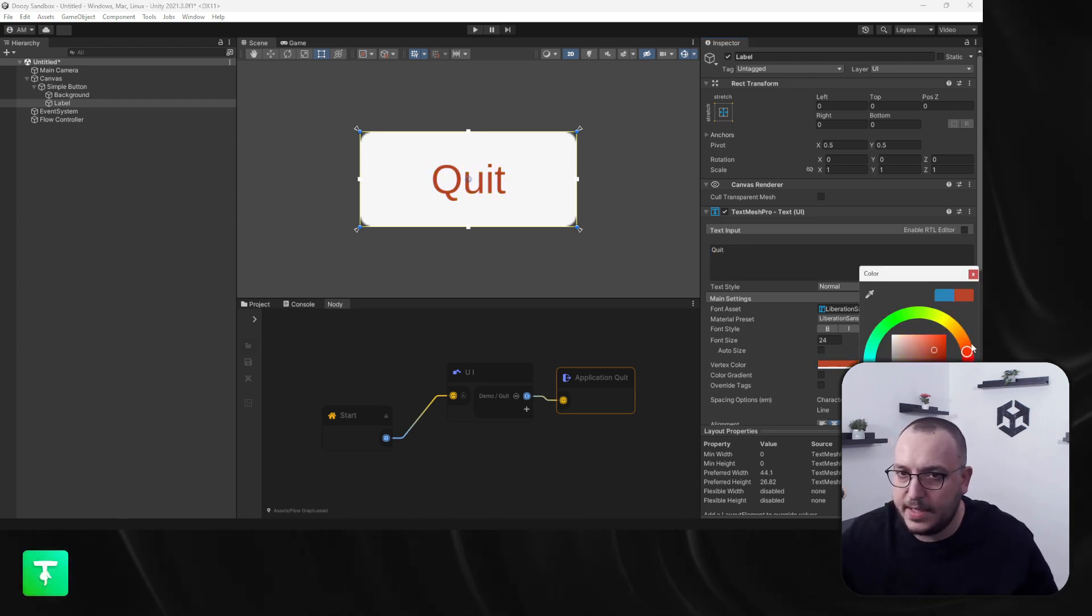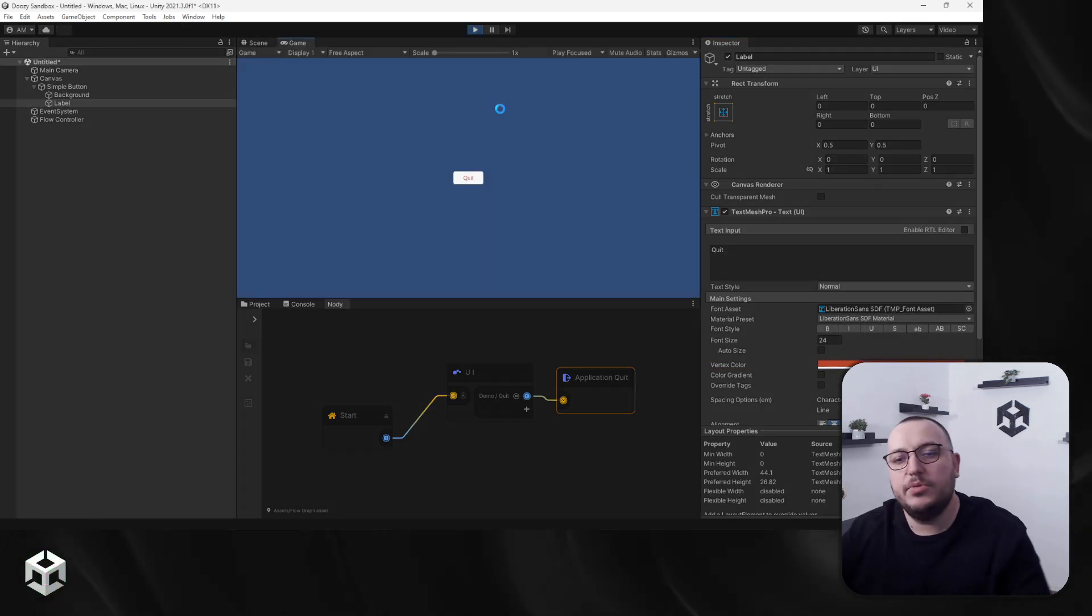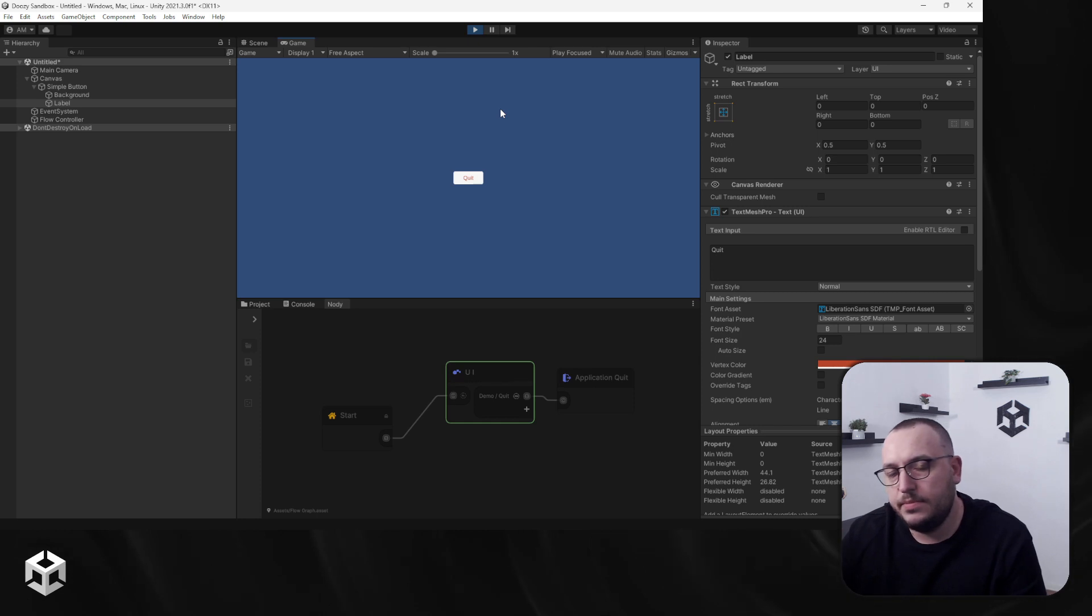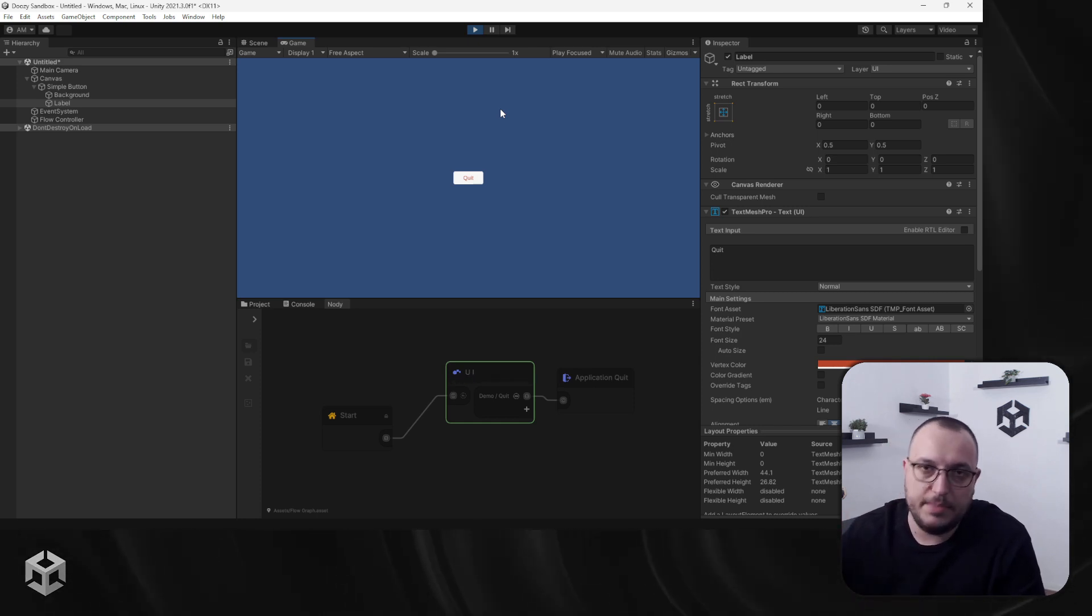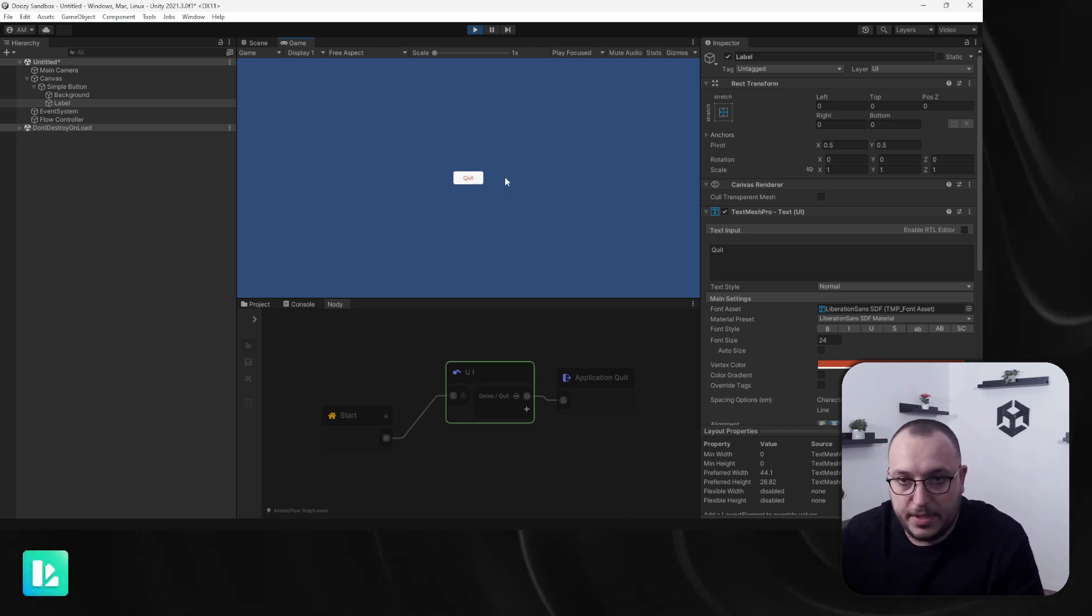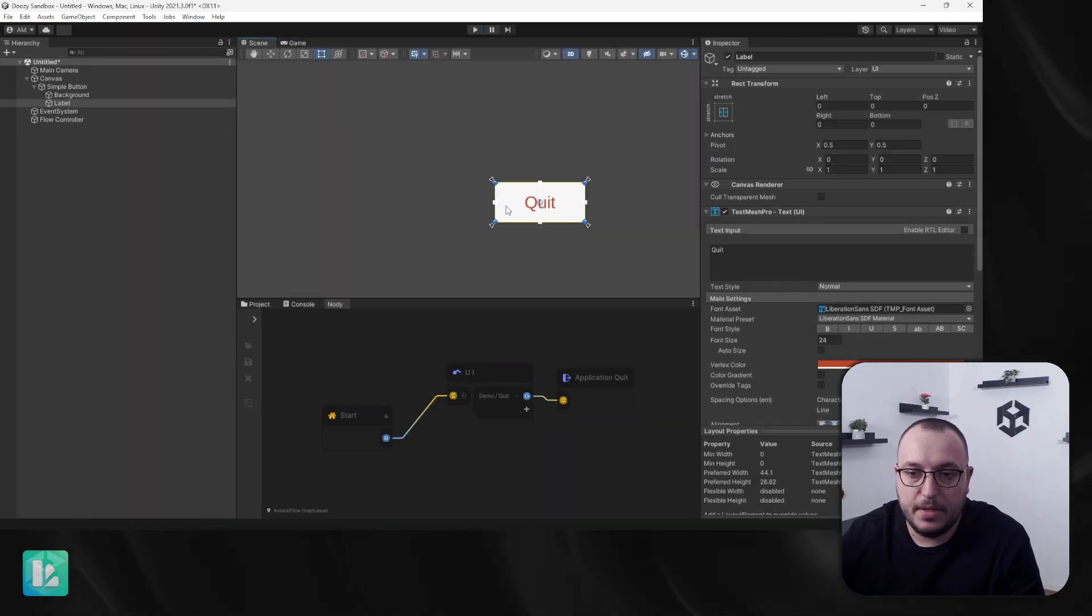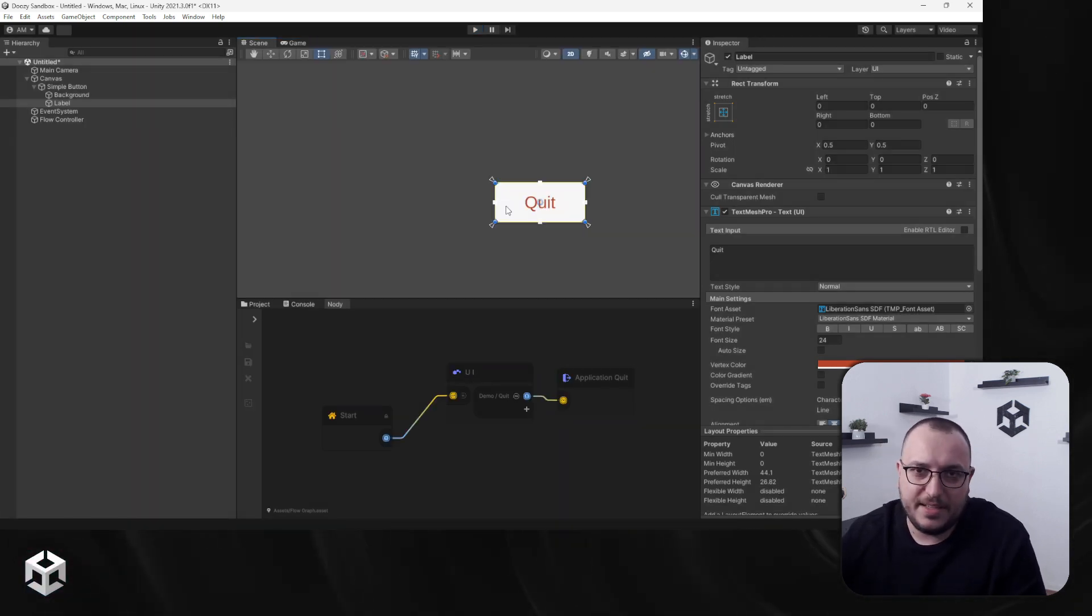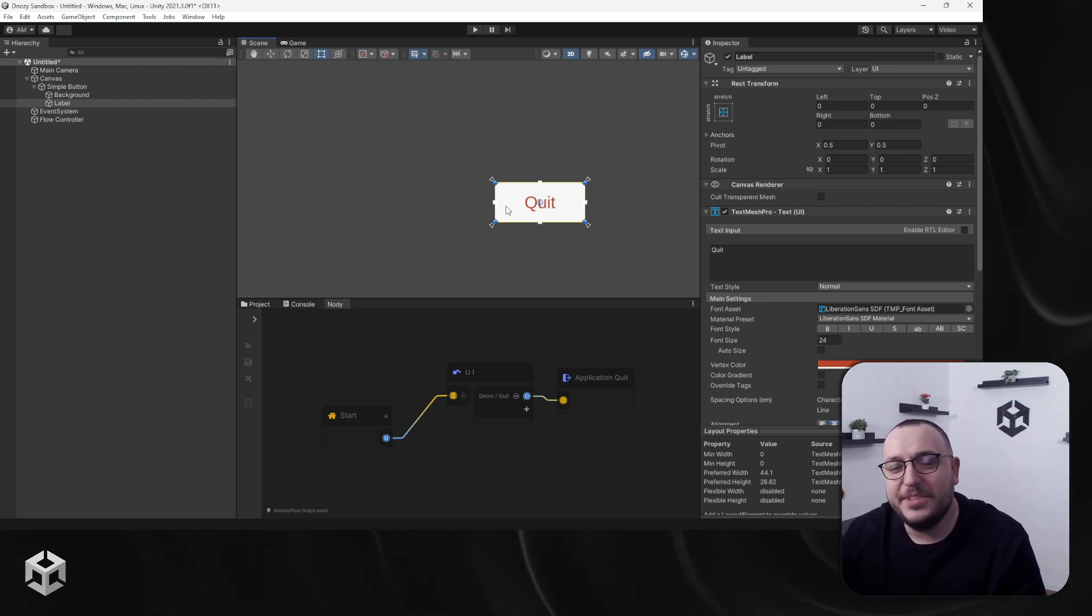Let's enter play mode, and now if I click this button it will go to the Application Quit node and exit to play mode or quit your application on your device. Yeah, so that's pretty much it for this node. It's really a simple one, but it's nice to know about it right? Thank you, see you in the next video.